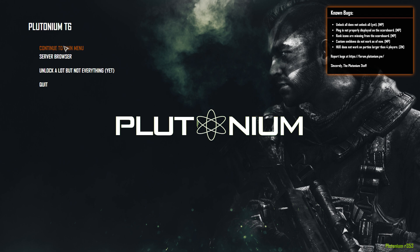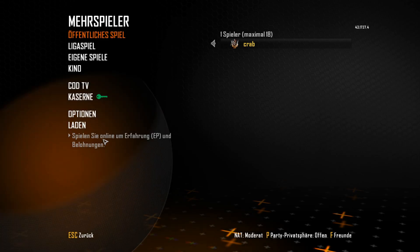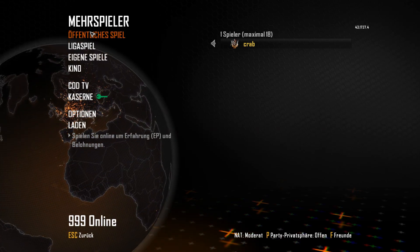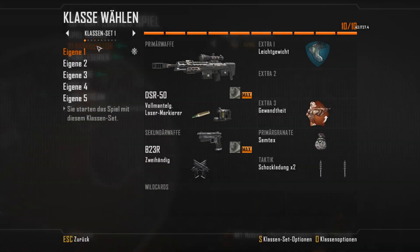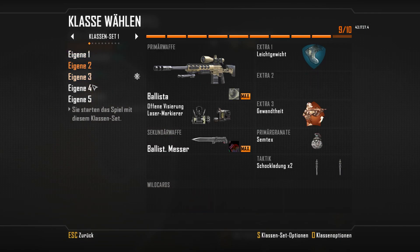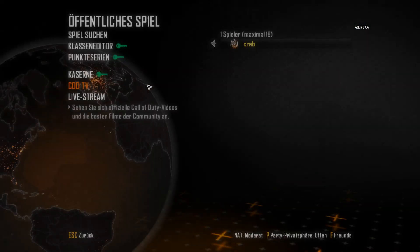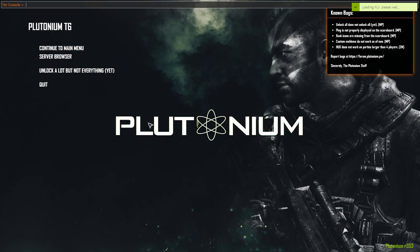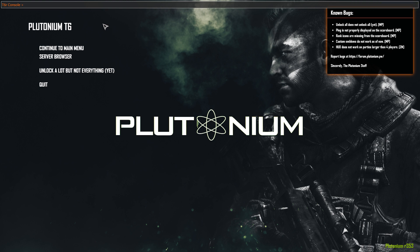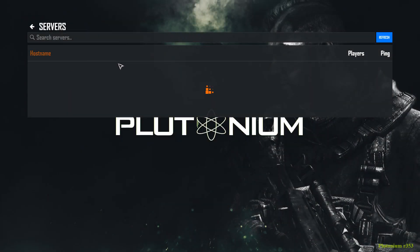You need to press continue to main menu, go to online, and just create your classes. If you want to change your name, just open the console with the button on the upper left side of the keyboard under Escape. Just type in name and your name.